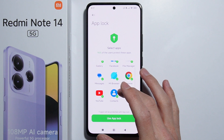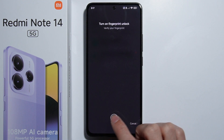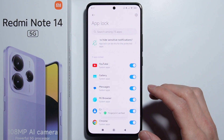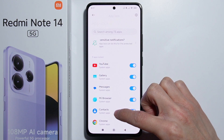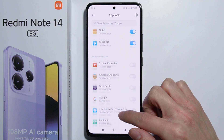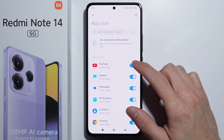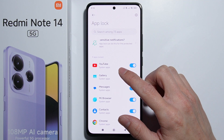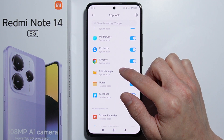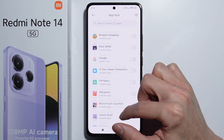Here are the apps that users are protecting, so let's turn on the verification. Now we are in the App Lock section and here we can enable which applications to lock. There are currently nine applications locked by default, and here are more applications that you can lock.